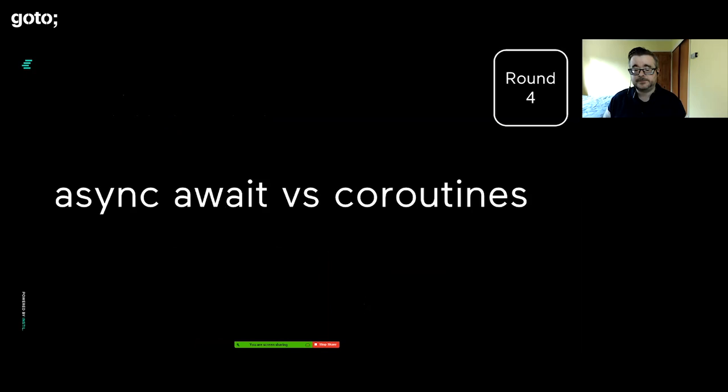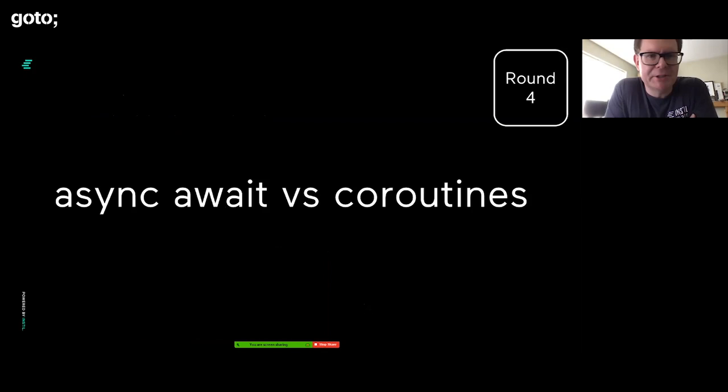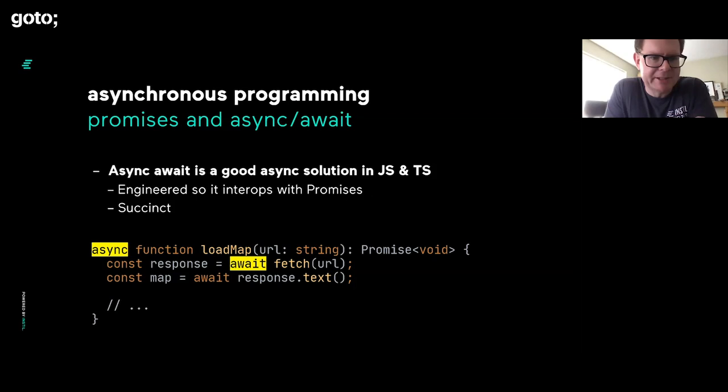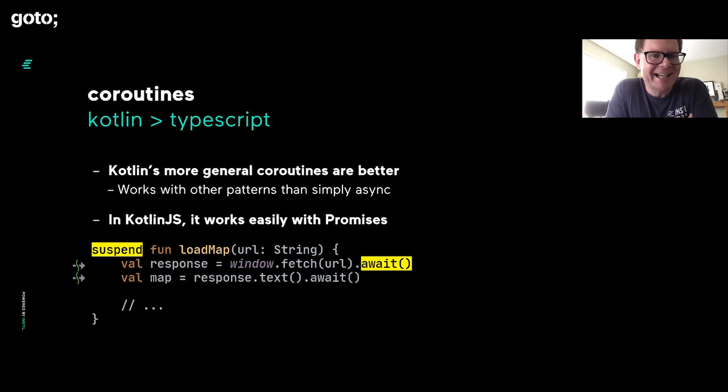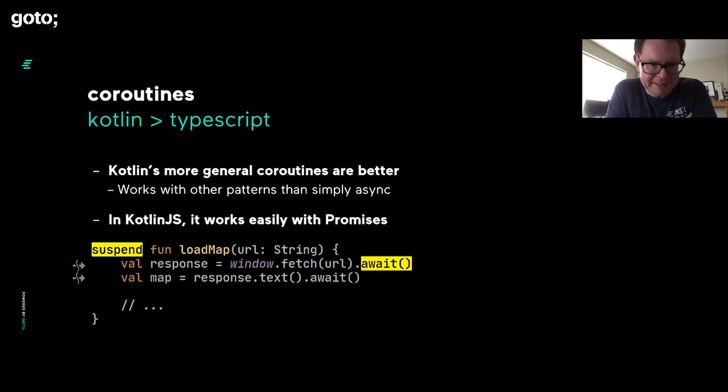Round four, let's talk about concurrency. JavaScript and TypeScript are extremely strong here because they have the async and await keywords. We can declare a function as being async and then we can await the result of a function that returns a promise. That makes it much easier to work with asynchronous concurrent code. However, Kotlin has coroutines and the suspend keyword. This is even more powerful.